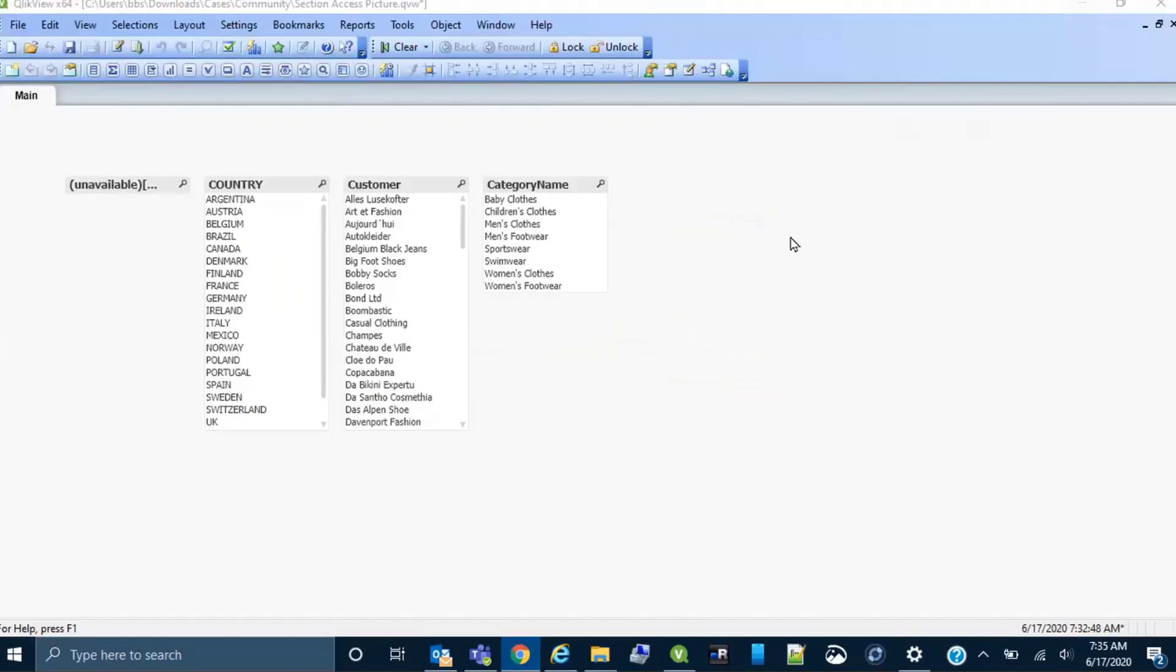This is the example application referred to in the post. Currently the NT name list box is not showing any data.